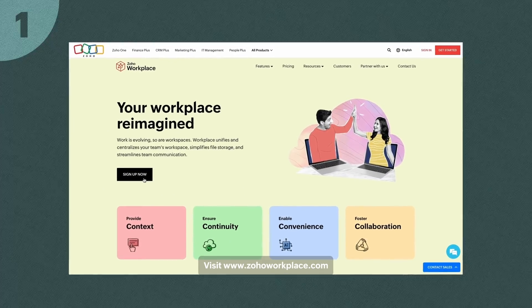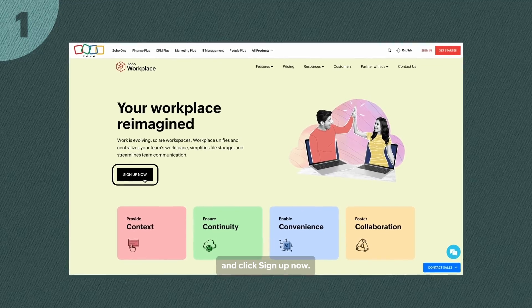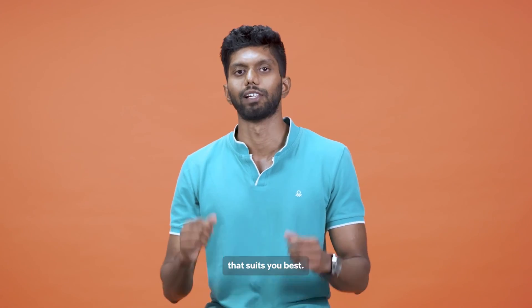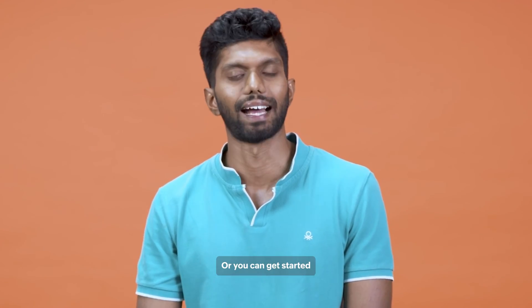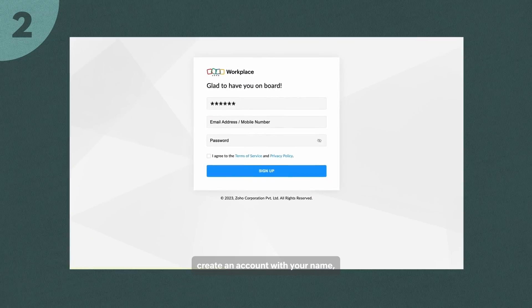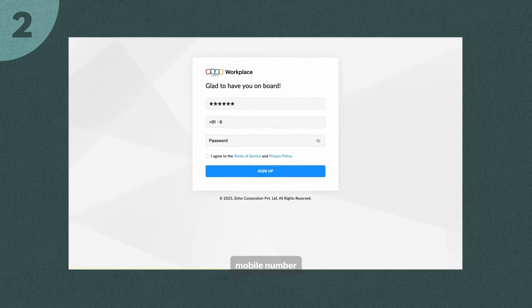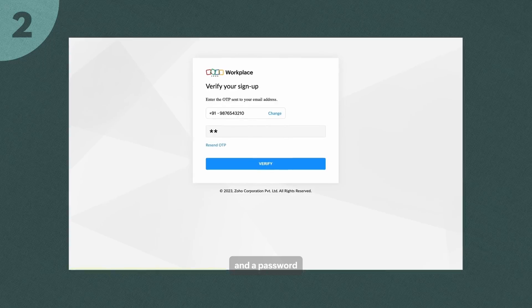Step 1: Visit www.zohoworkplace.com and click Sign Up Now. Choose a plan that suits you best, or you can get started on the free version. Step 2: Create an account with your name, mobile number or email address, and a password.